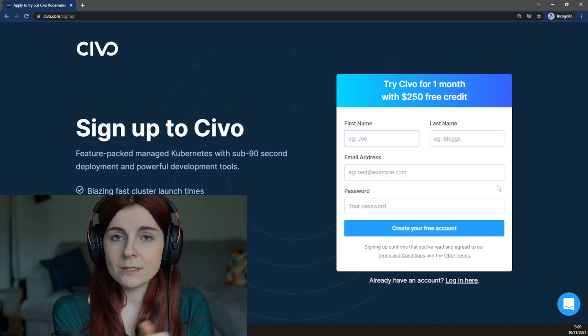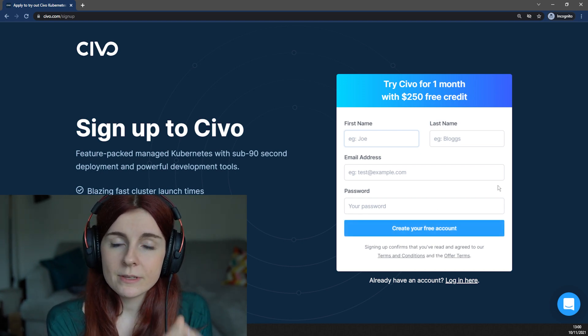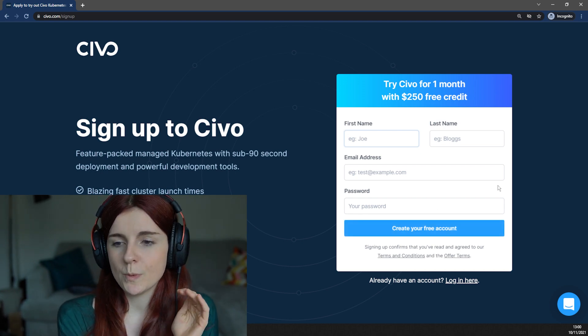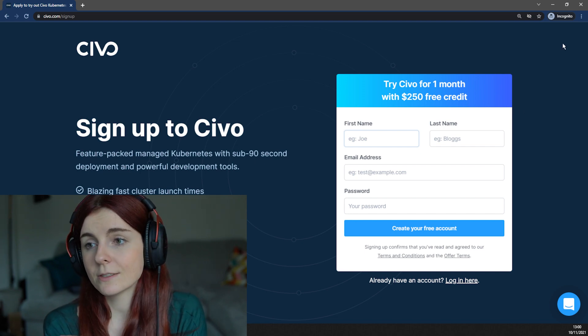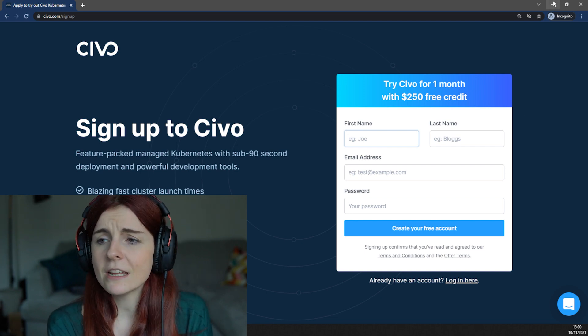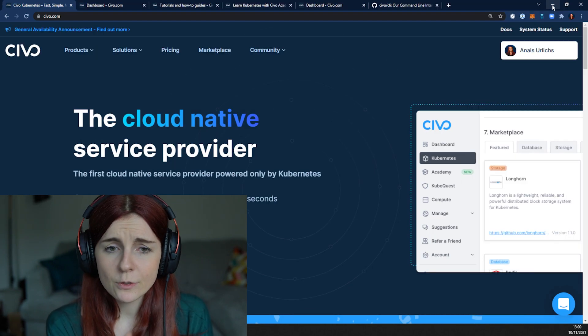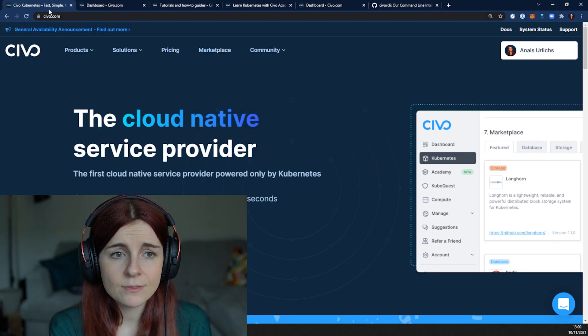Once you sign up through the SIVO Hackathon, you will be provided with SIVO credits so you can get started with SIVO Kubernetes clusters.